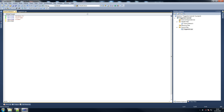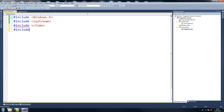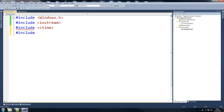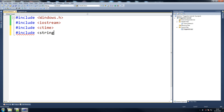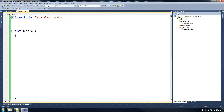There you go, that should be better for you guys. Include string. So we've got these. We include scan_contents which automatically gives us everything that's in there.